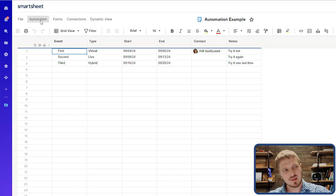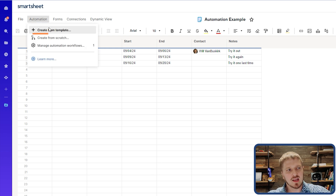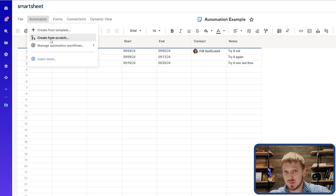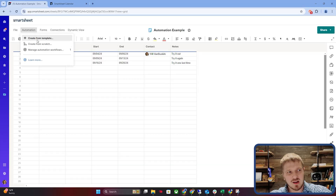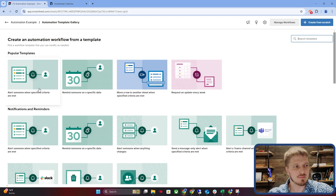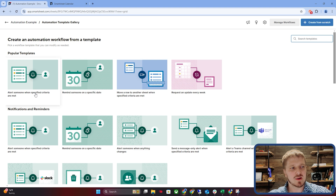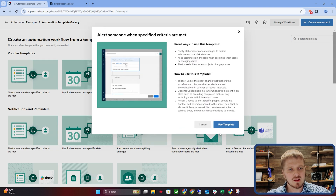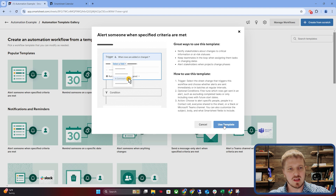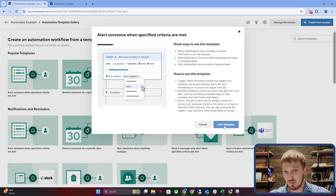Let's go over exactly how we create an automation. In the options in the top left corner, you have Automation, and you can create it from a template or from scratch. As professionals we always build from scratch, but to start learning I recommend trying a template — you'll see many options like 'alert someone when specified criteria are met.' When you click on that, you can see details on what it'll do, then click 'Use Template.' It is very important to label your automations in a way that makes sense later — leave yourself breadcrumbs for how you created a solution.